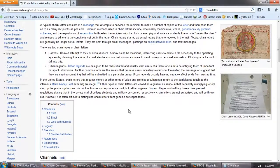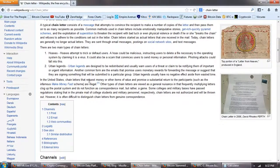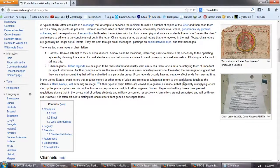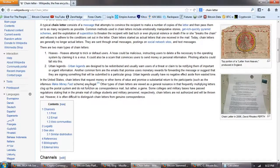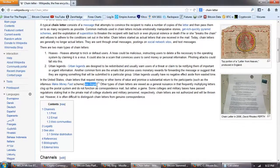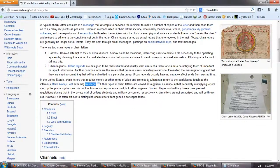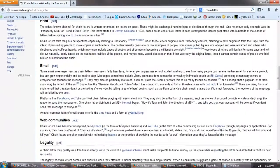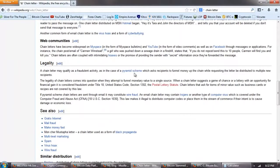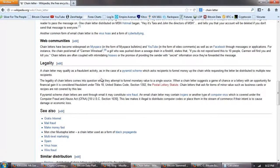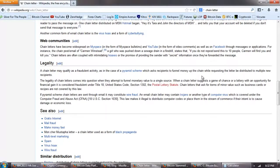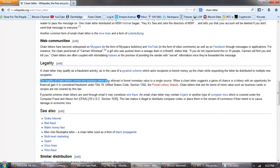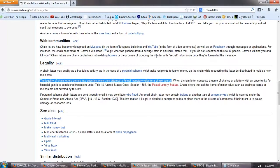Now, chain letters are actually against law. In the United States, chain letters that request money or other items of value and promise a substantial return to the participants, such as the infamous make money fast scheme, are illegal. Other types of chain letters are viewed as a general nuisance. A chain letter may qualify as fraudulent activity as in the case of a pyramid scheme which asks recipients to funnel money up the chain while requesting the letter be distributed to multiple new recipients. The legality of chain letters comes into question when they attempt to funnel monetary value to a single source.